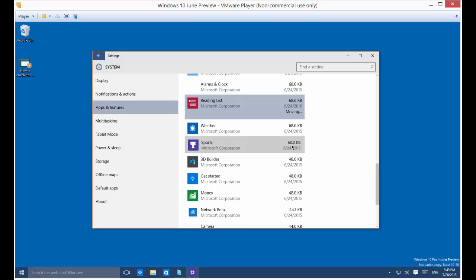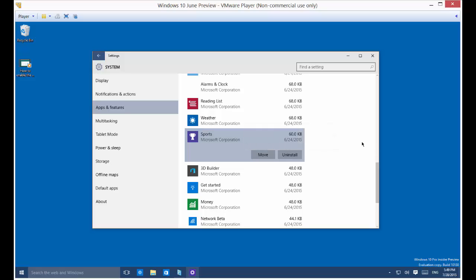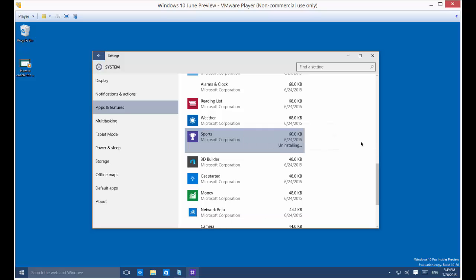And again, if we want to uninstall, we just highlight it and click uninstall. So that's how you move and uninstall an app in Windows 10. We'll see you again.